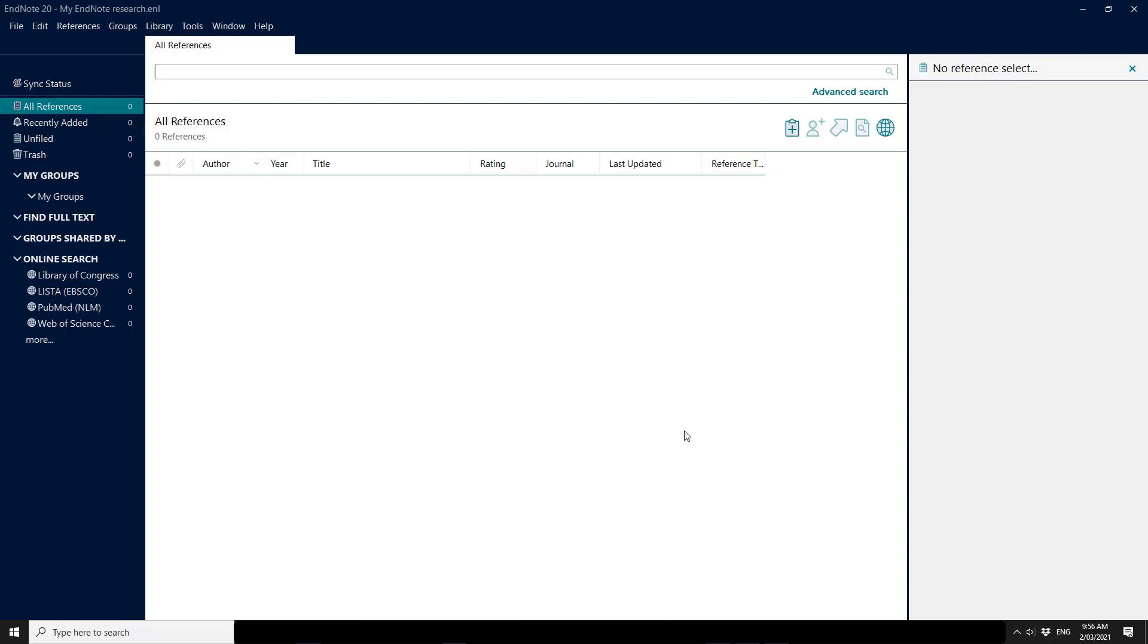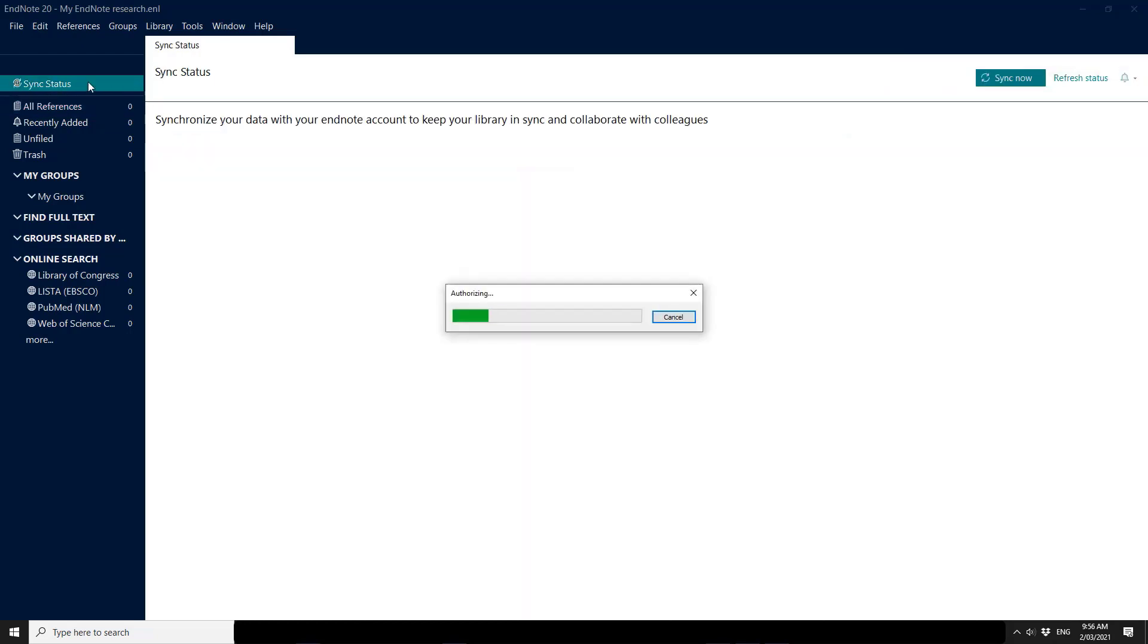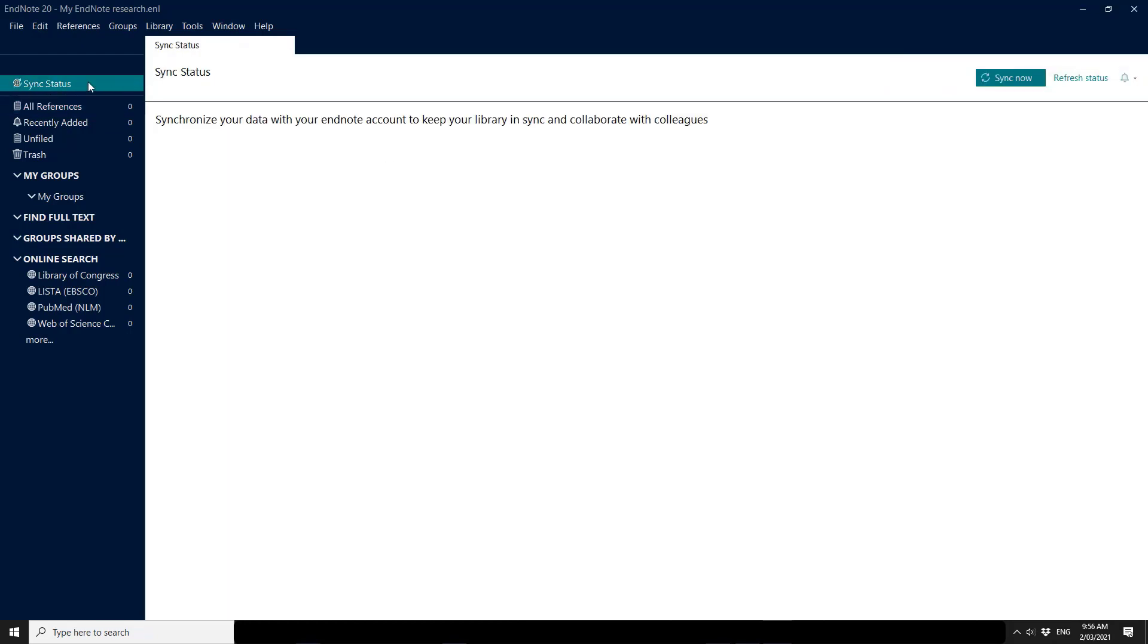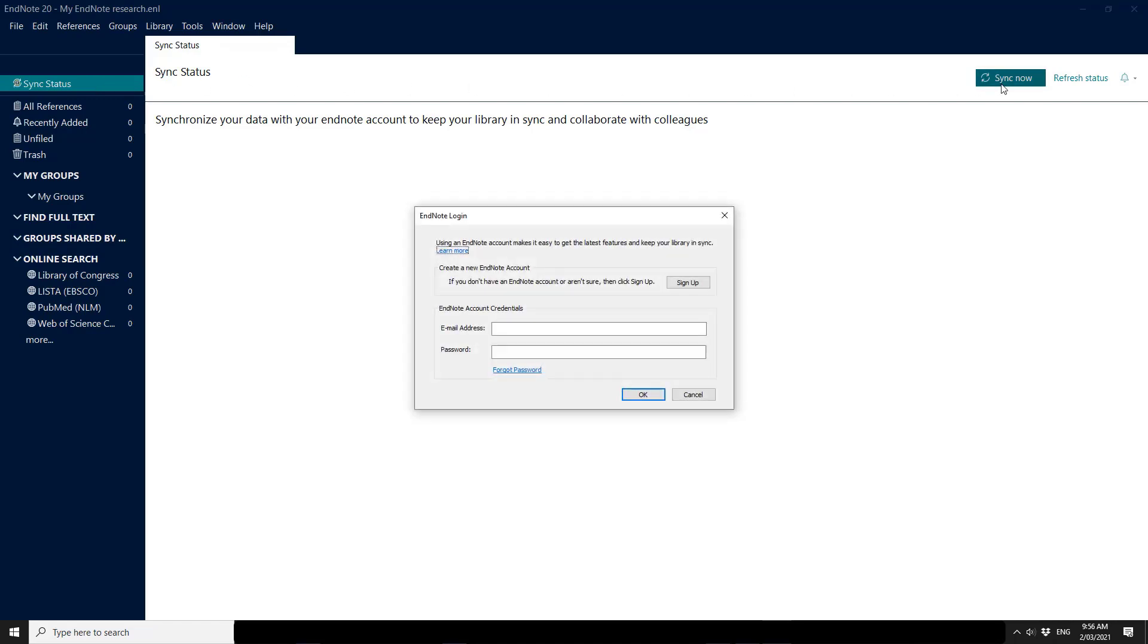So what I need to do is go to sync status. Once you're on the sync status screen, click sync now. Put in the information for your already existing EndNote Online account. Click OK.